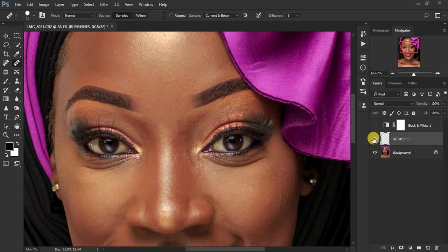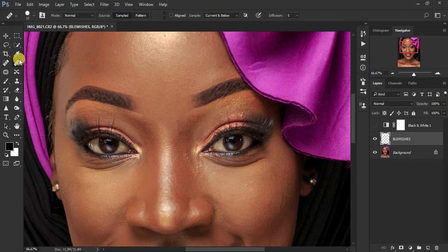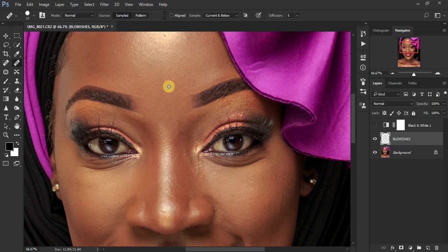So this is the easiest way of removing blemishes from your portraits or removing pimples and wrinkles from your images by simply creating a new layer and creating a black and white layer and getting your healing brush tool or your clone stamp and sampling from a clean area by clicking the alternate button.